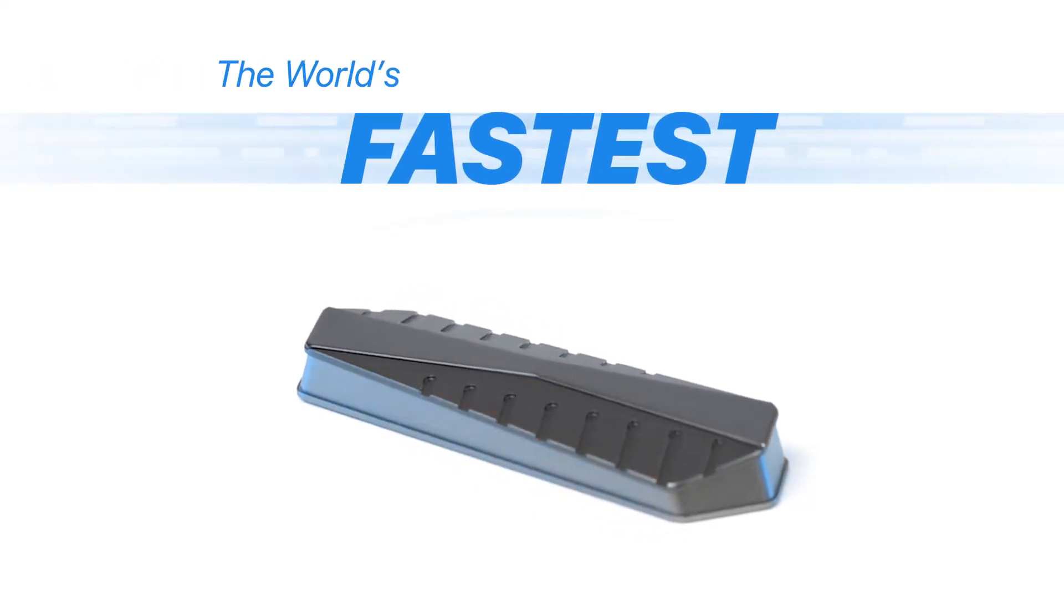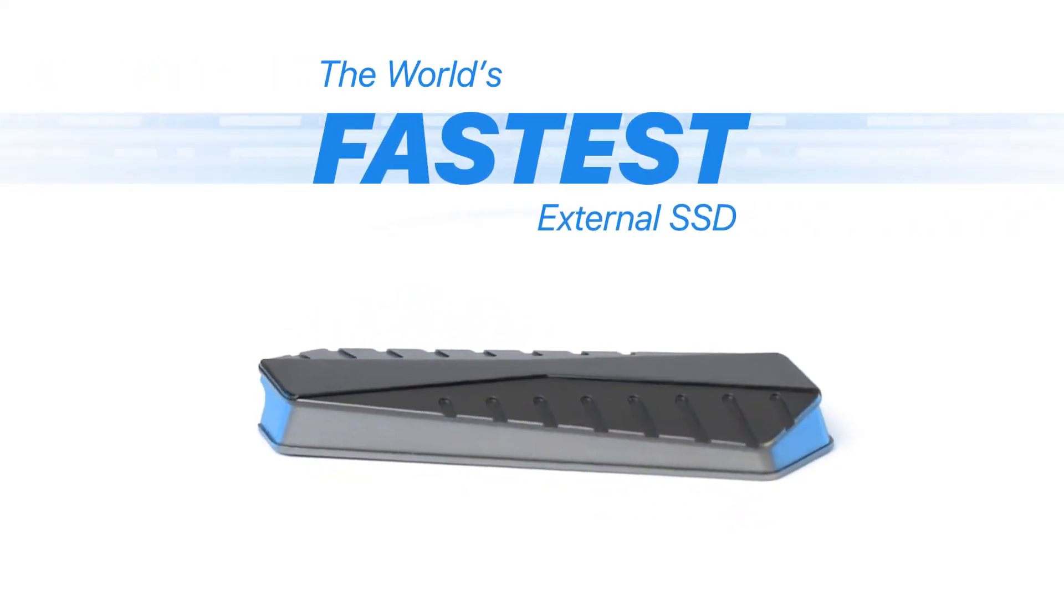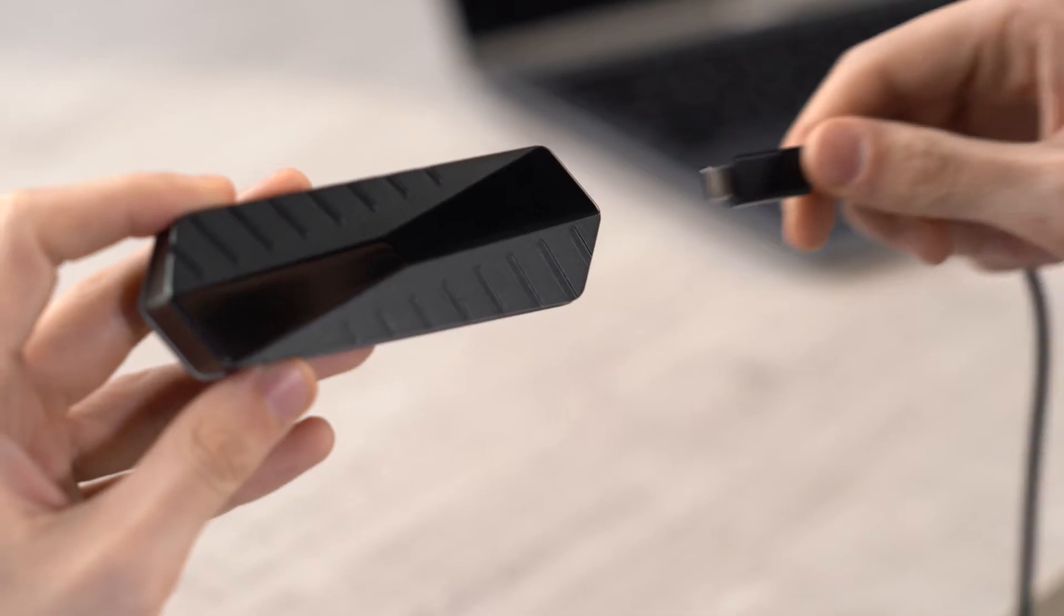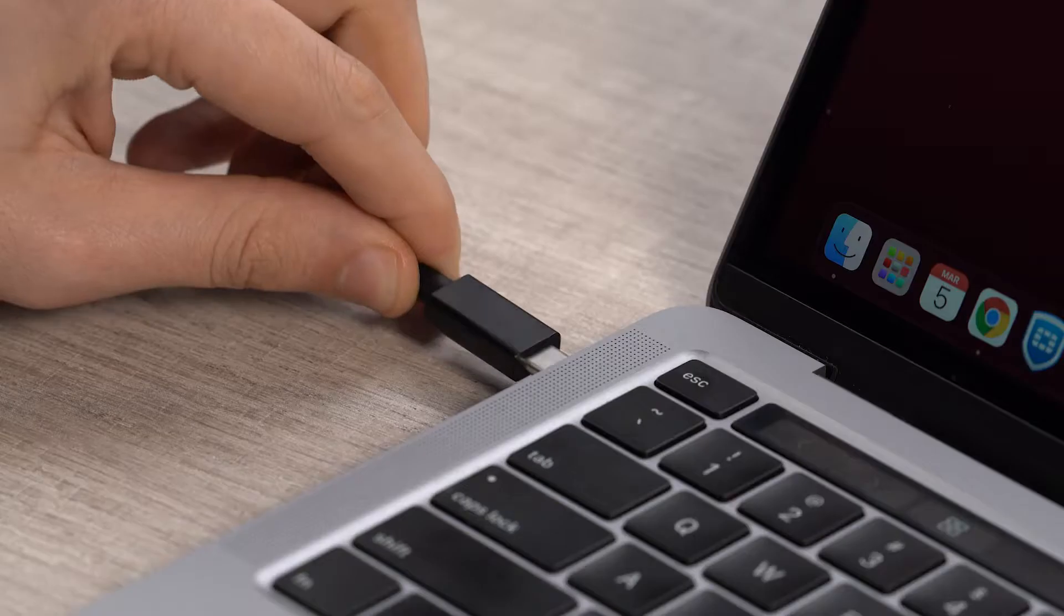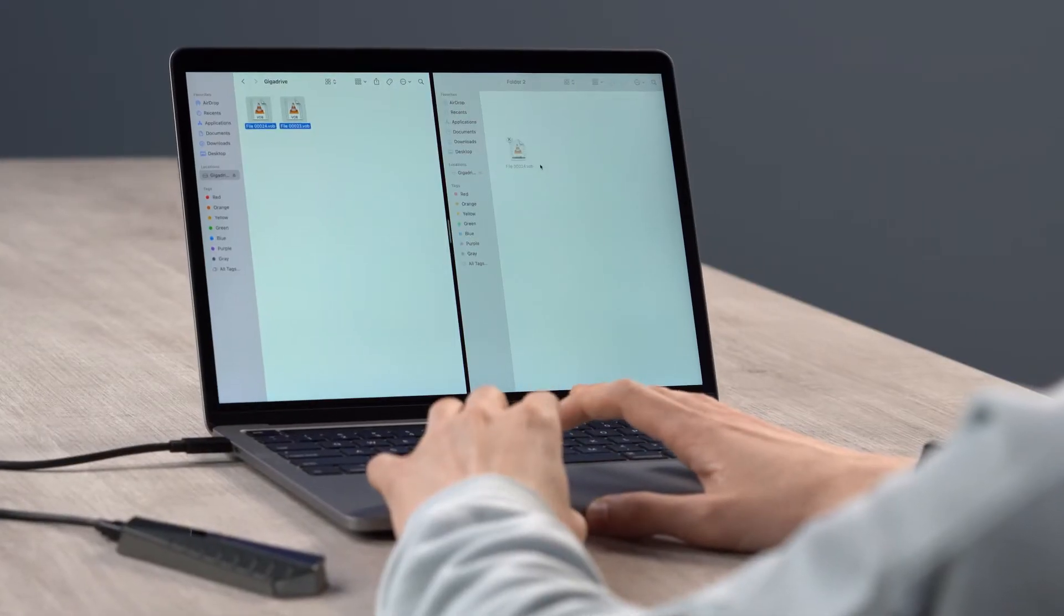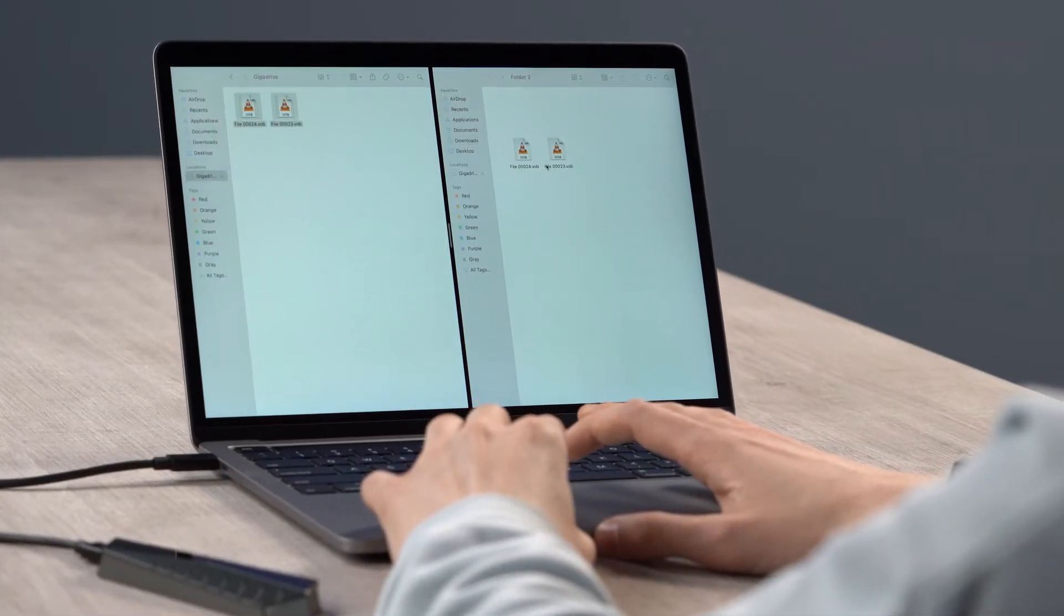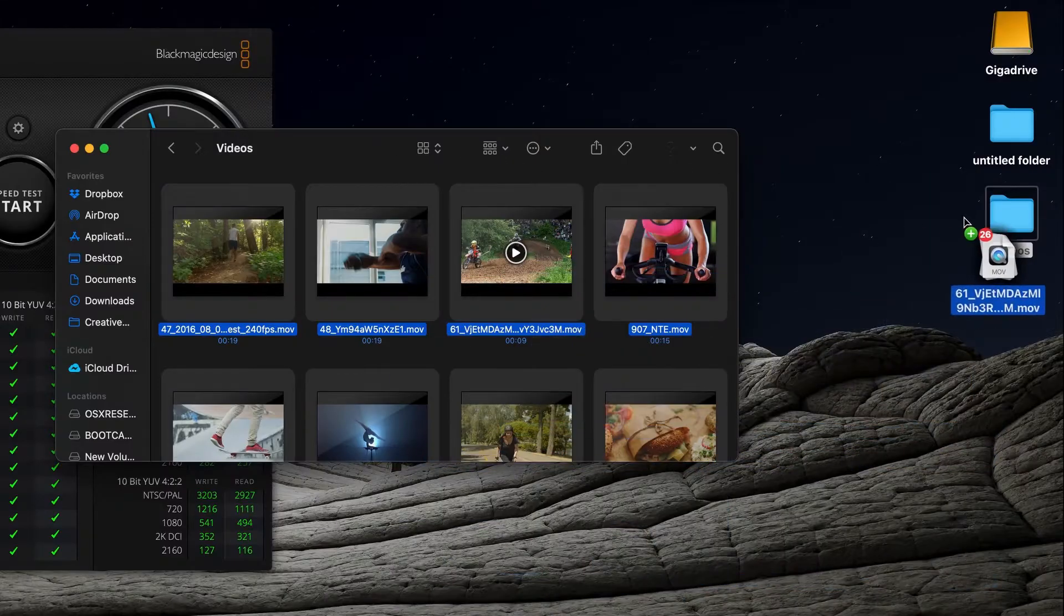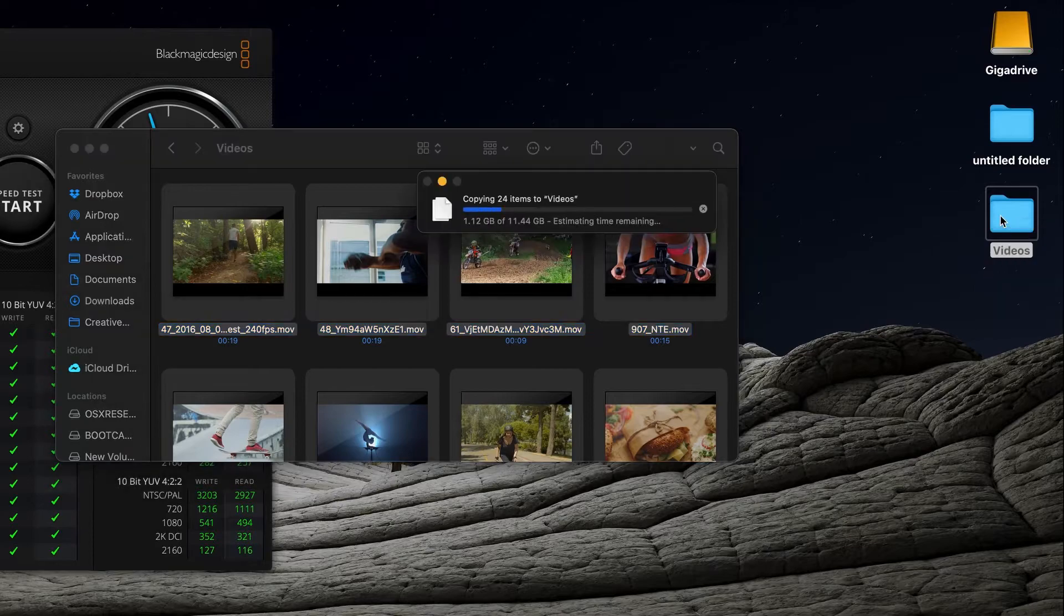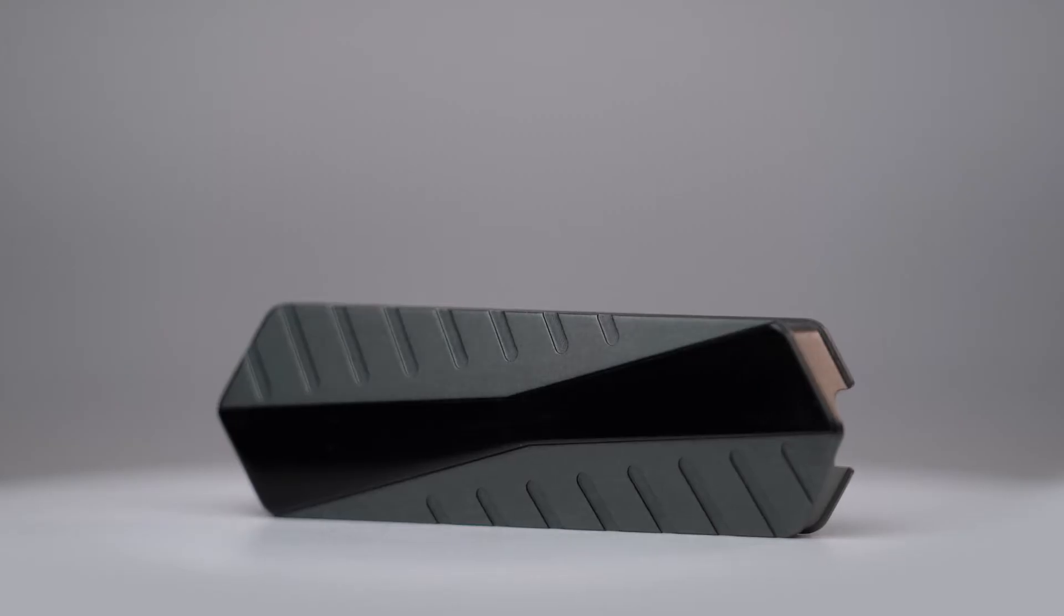Introducing GigaDrive, the world's fastest external SSD. GigaDrive will never hold you back. Copy 2.8 gigabytes in just 1 second or 20 full HD movies in less than 20 seconds.